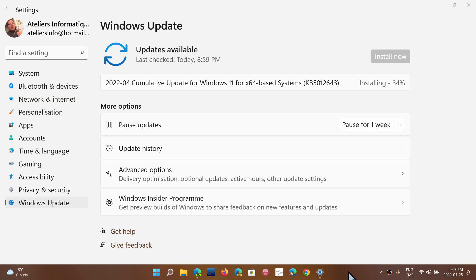Keep in mind that this is going to install anyway on Patch Tuesday. So even if you don't do anything, it's still going to install itself next month. And if you install it now, the Patch Tuesday updates will take less time to install because they won't have to install this at the same time.